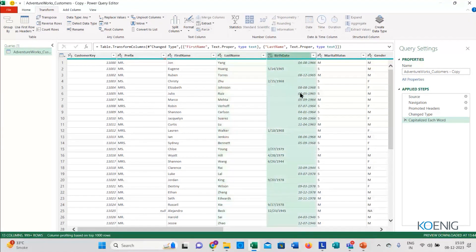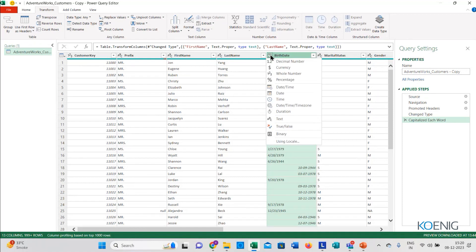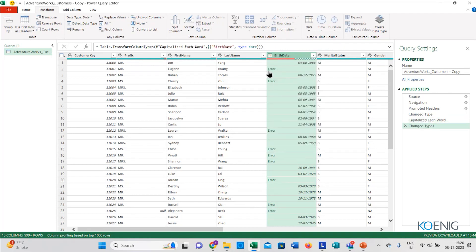Now if you see the birth date column, there are dates written in different formats — this entire thing looks a little messy. If I sit with this data in regular Excel, it will take a lot of time to manually check and change formats. To rectify this, you see the ABC symbol here — this is your data type. Always check the data type when working with data in Power Query. When I click on the data type and change it to Date, it shows errors because the format is still not correct.